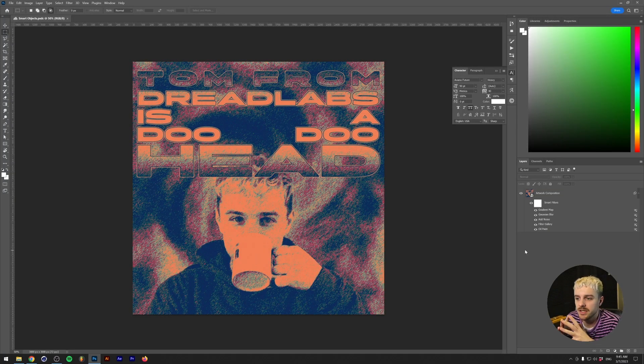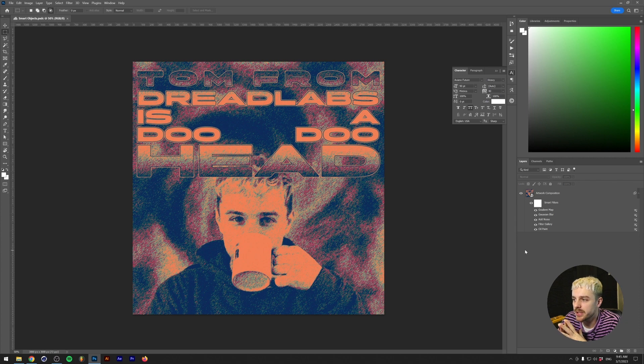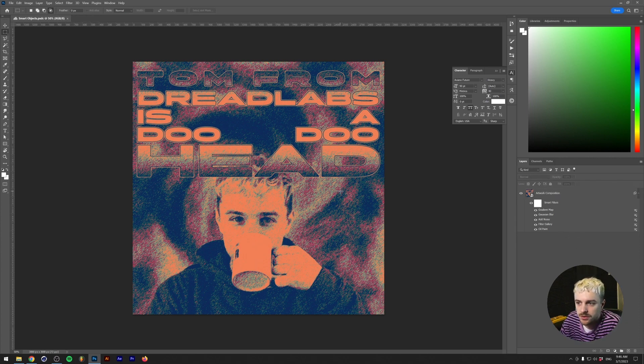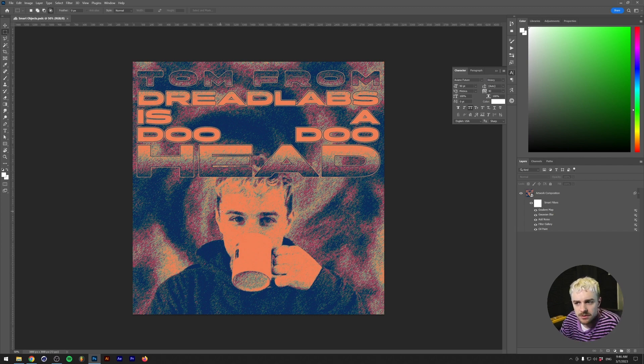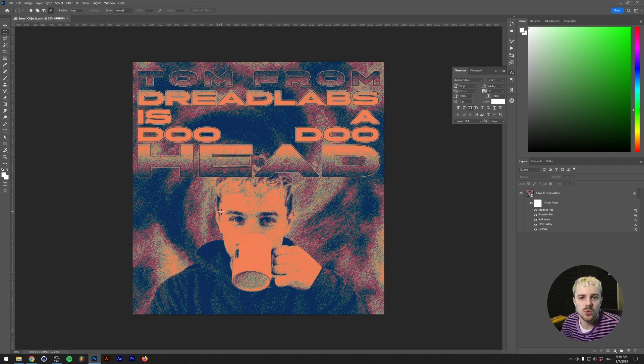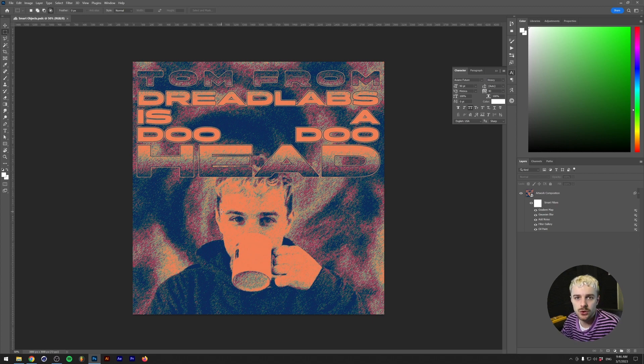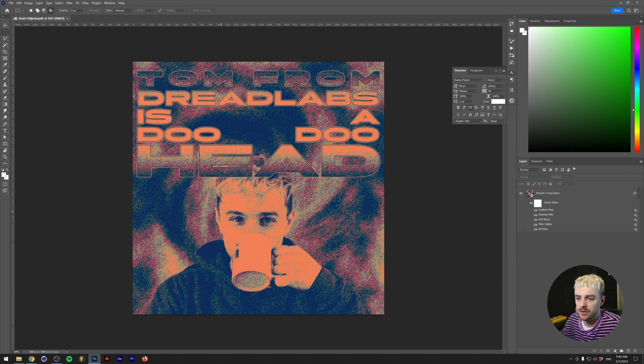All right, so what we have here is a design. I did this really quickly. As you can see in the layer menu, it's a lot of effects stacked on top of one another. Basically, it's a photo of me and it says Tom from Dreadlabs. It doesn't really matter, but let's say that this is a client artwork and a client delivered this picture to you and you did all of these effects on top of one another and the client really likes it.